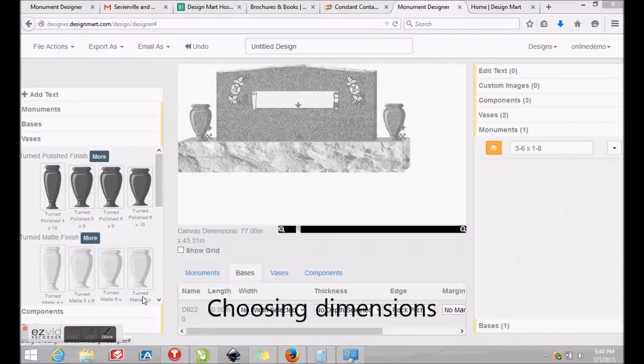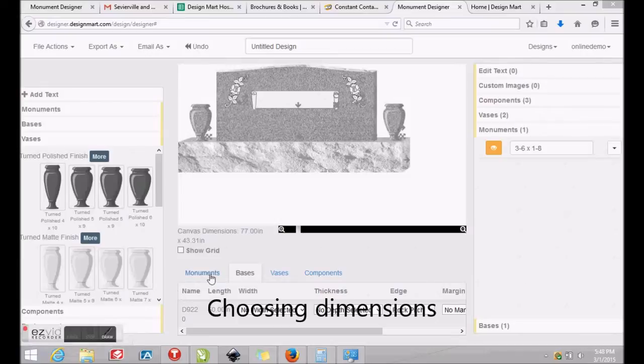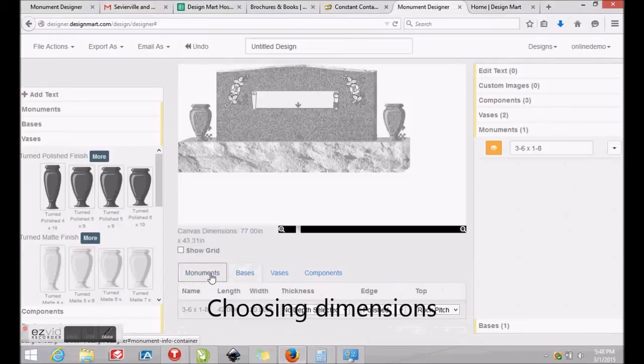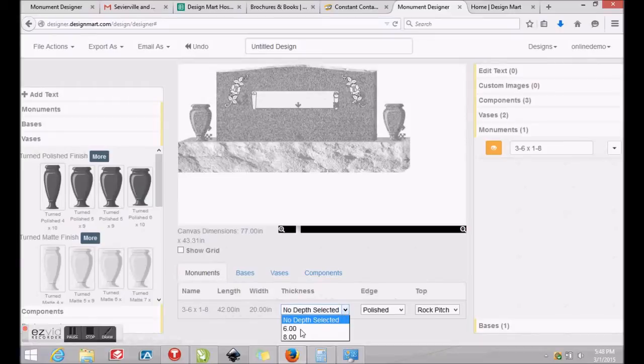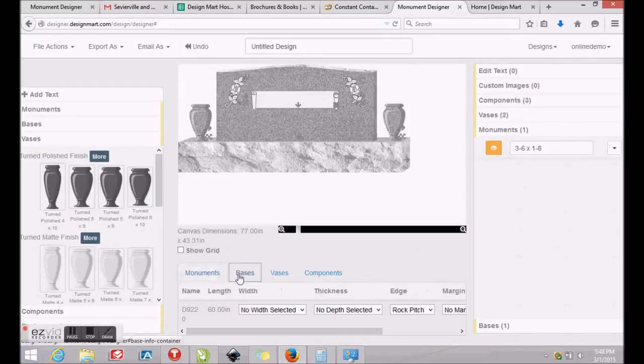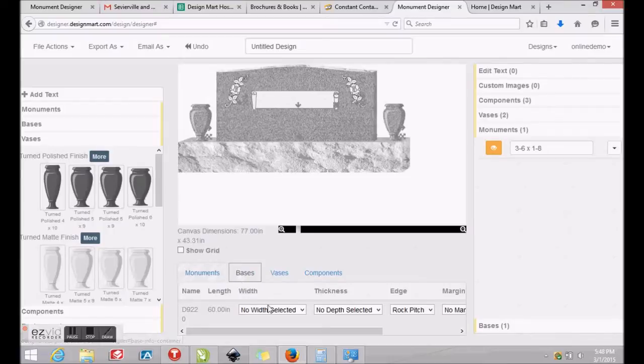To choose dimensions for your monument's thickness, click Monuments at the bottom left of your screen. We'll select a depth or thickness of 6 inches for this monument. Now we'll click Bases and choose a thickness or depth of 10 inches and a height or thickness of 8 inches tall.